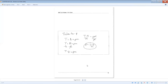Let's do one more: solve for P given T equals D plus PM. To isolate P, subtract D from both sides: T minus D equals PM. Then divide both sides by M, giving the final answer P equals (T minus D) over M.